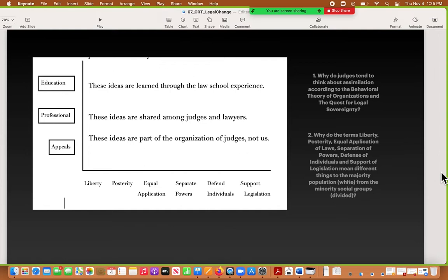These are the most important constraints judges are dealing with. They also have some opportunities to play with definitions in legal cases, but that's very different from how we think about these issues. For your final papers and final exam, think about why judges tend to think about assimilation. According to behavioral theory of organizations and the quest for legal sovereignty, the answer is: that's what law school teaches. That's the professional understanding. Lawyers and judges want the whole world to think like them. Judges are not revolutionaries — they're not leading protests or fighting for individual rights; they're sitting in chambers reading laws.